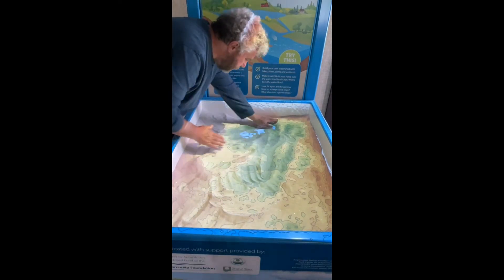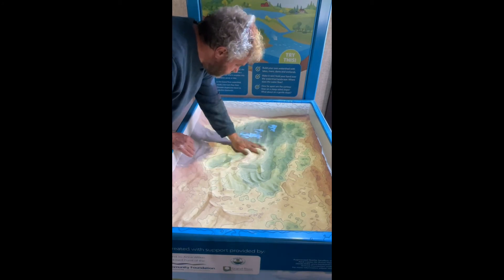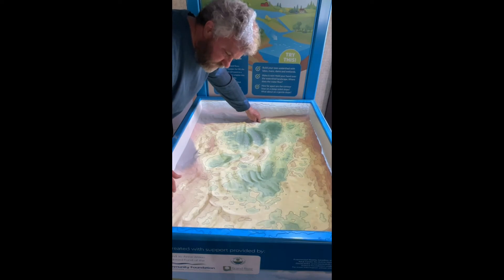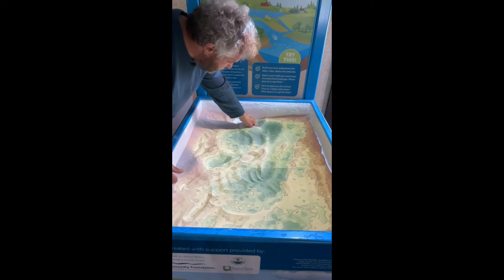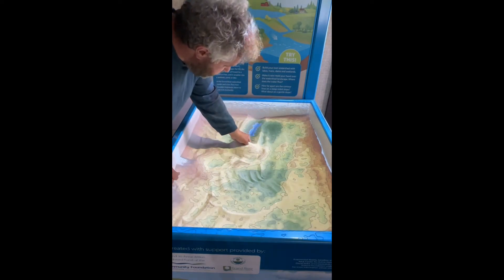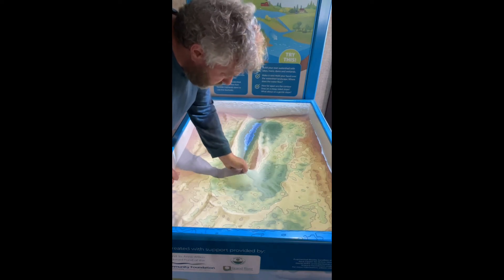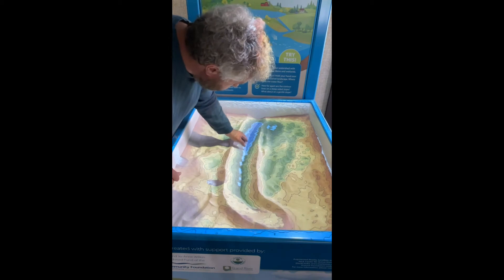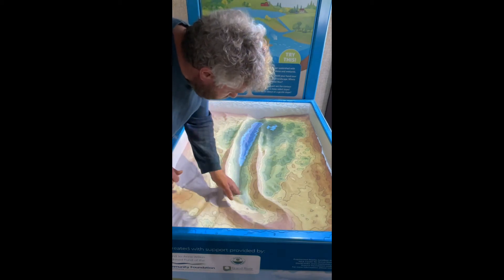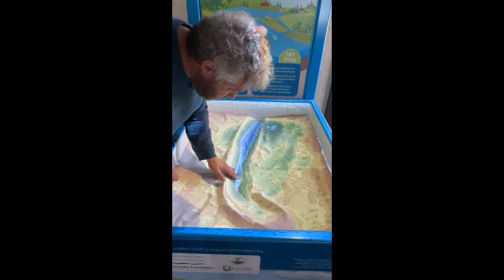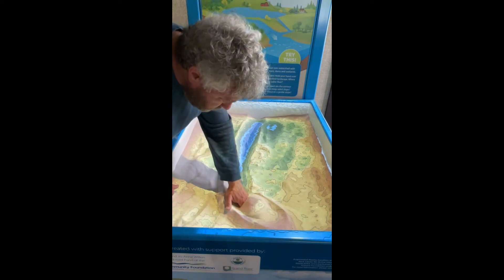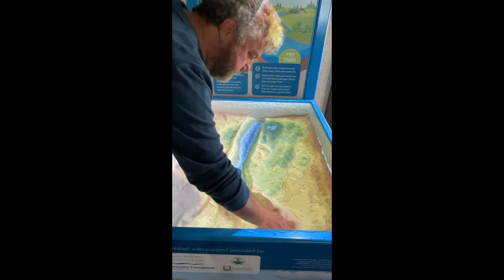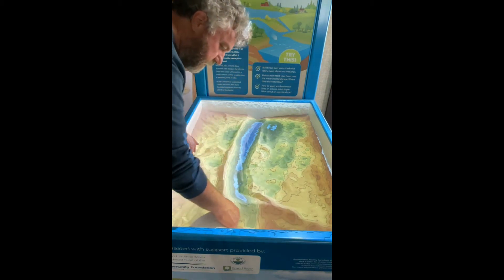The Grand River starts up near a place called Dundalk, and it's about as wide as your desk at school, and it travels downhill. Here's the Grand River — that's the main river in our area of the world. It goes through a bunch of towns: Kitchener, Waterloo, Cambridge, Paris, Brantford, Caledonia, Dunnville, and it makes its way to Lake Erie.